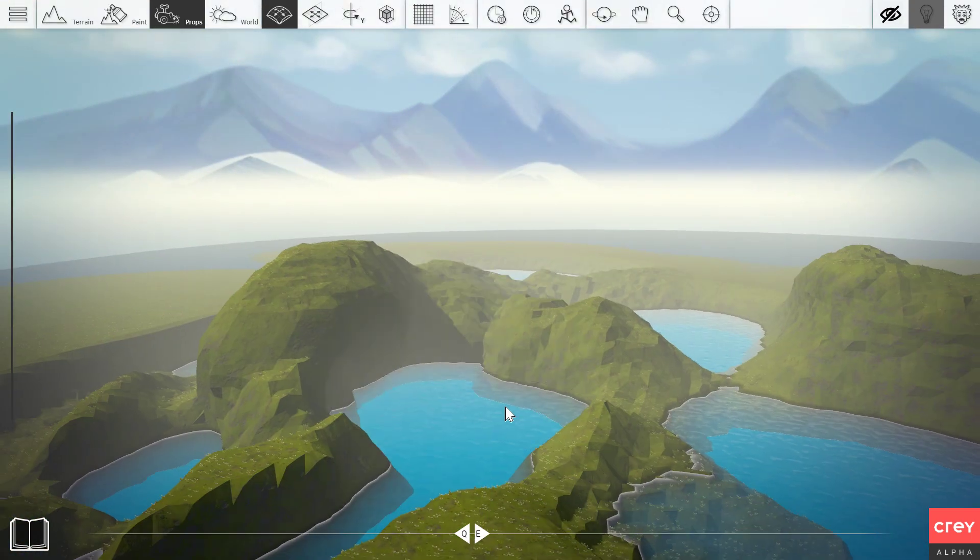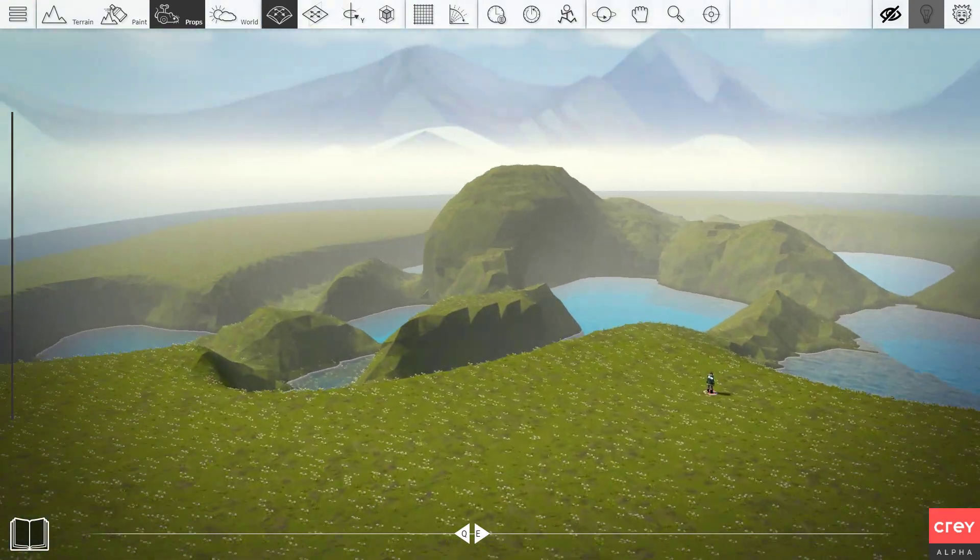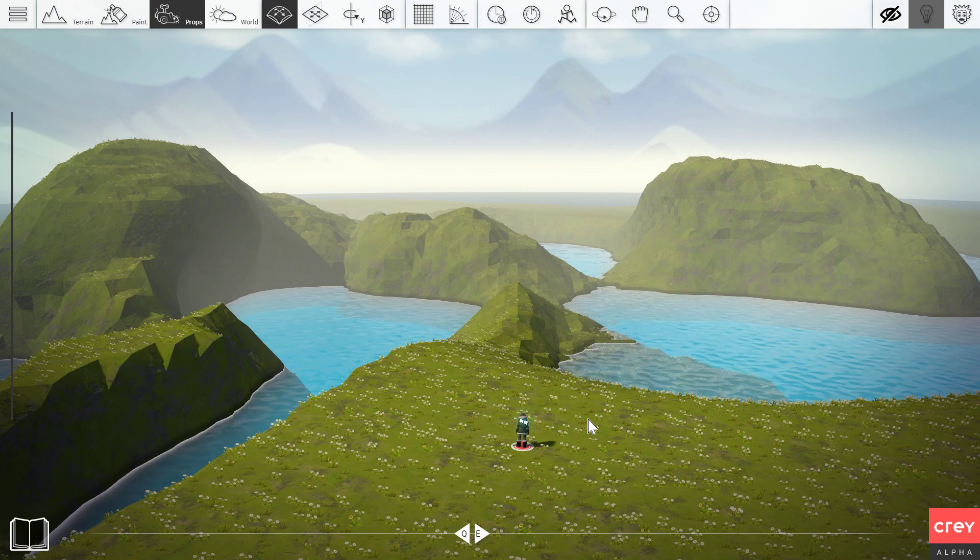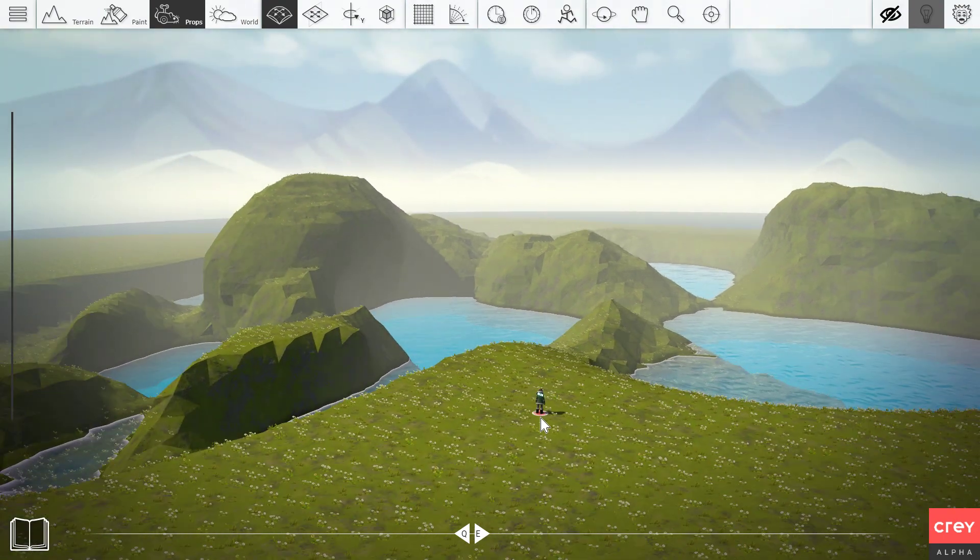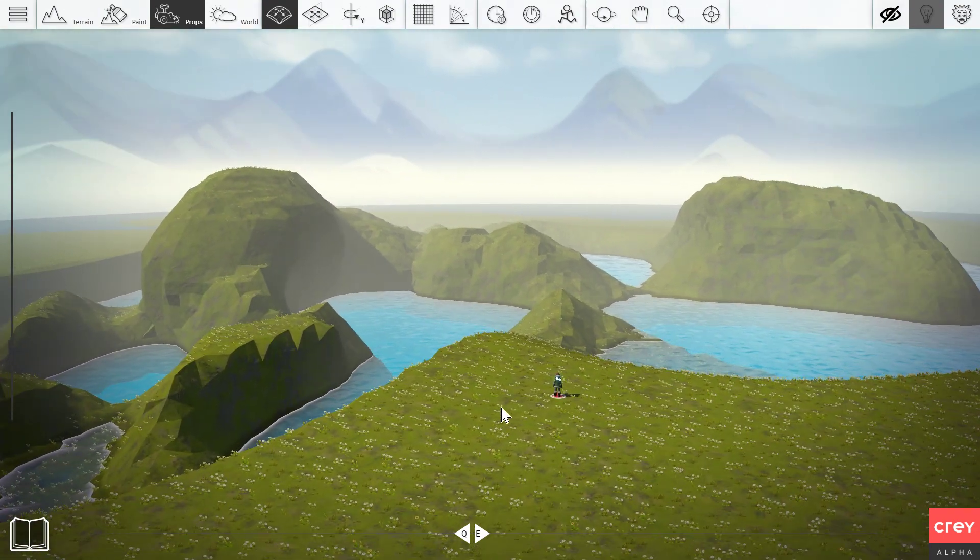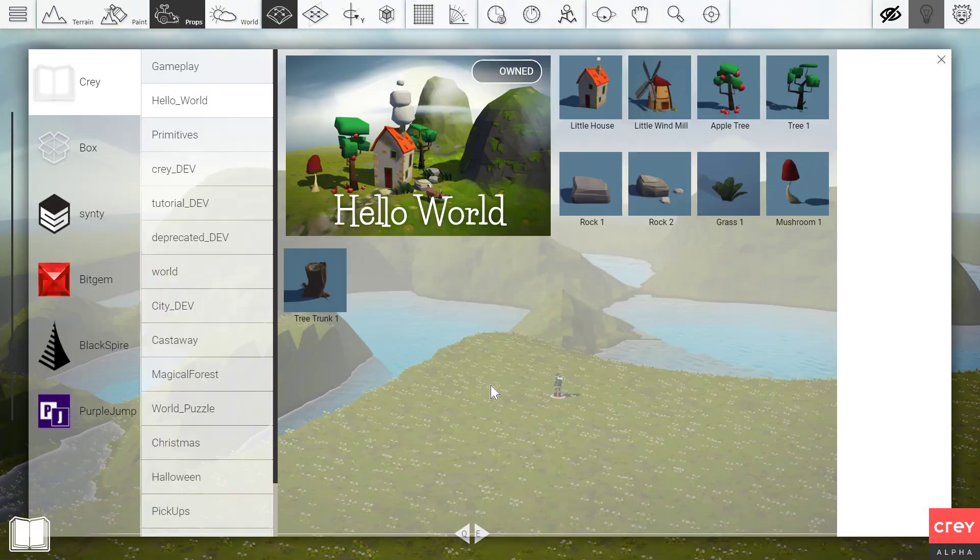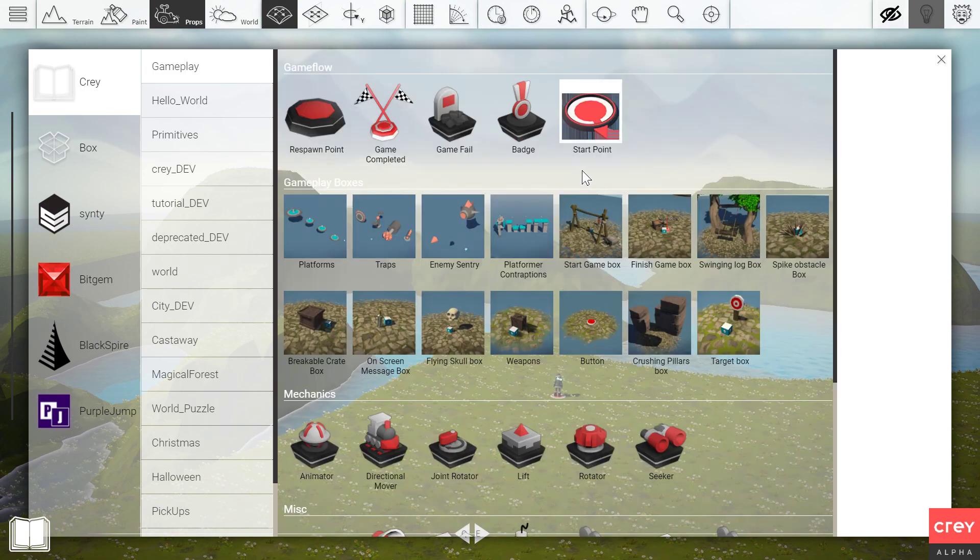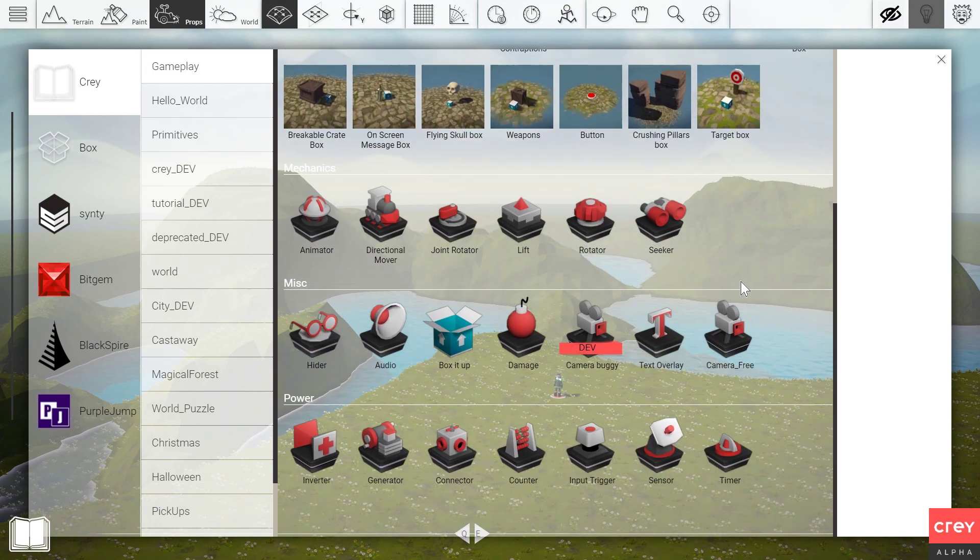Alright, so now we have this wonderful bit of terrain. Now there are a couple of things that you're going to need in order to create a cutscene.